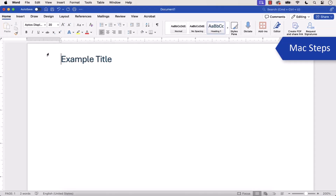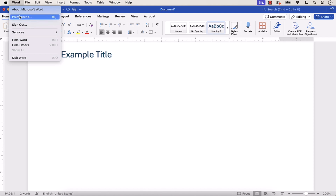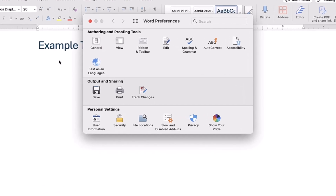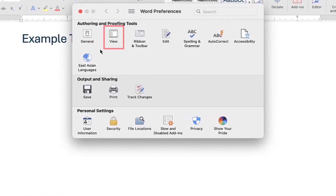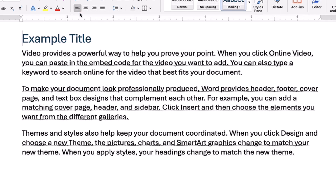If you're on a Mac, select the Word menu, followed by Preferences in the drop-down menu. When the Word Preferences dialog box appears, select View, and then select the Hidden Text option, and close the dialog box. Whether you're on a PC or a Mac, your hidden text should now be revealed without the other formatting in your document.